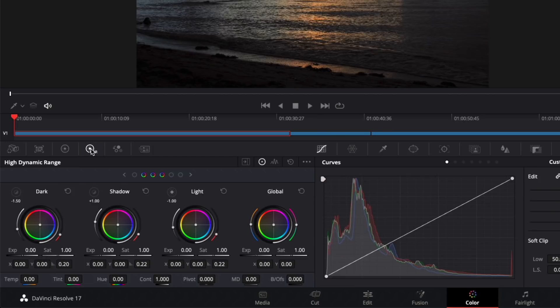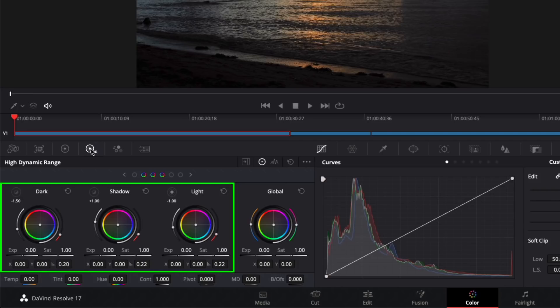We have dark, shadow, light, and global controls. These three color wheels to the left of the global control are called zones.